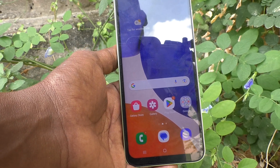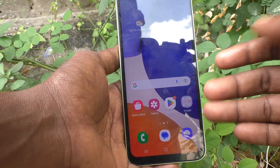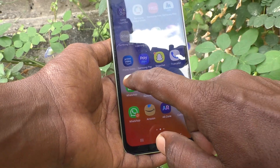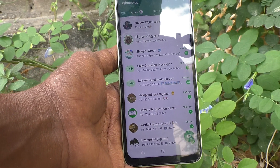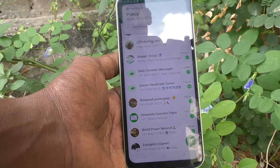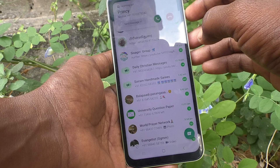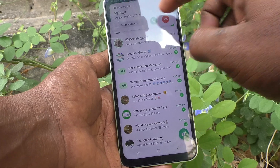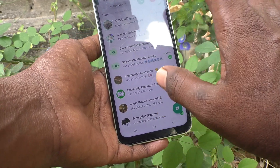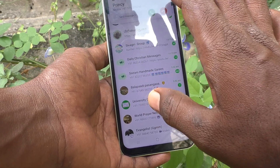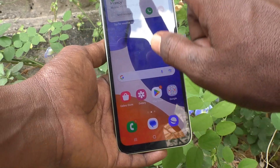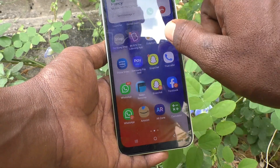Suppose I use WhatsApp now and I receive a call. See here — the call appears like a pop-up. So this is what I already have set as default. If you want to change this, yes you can do it.